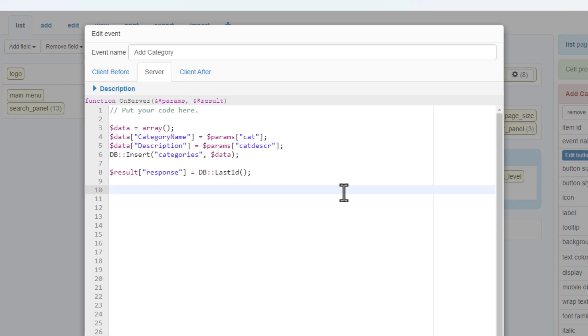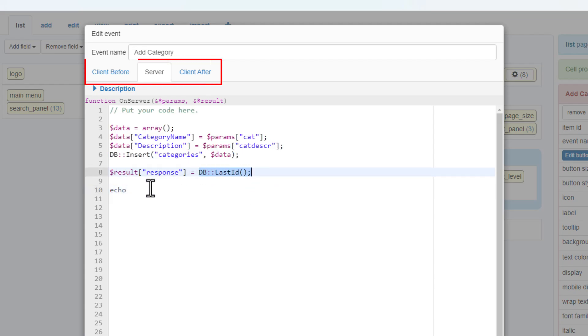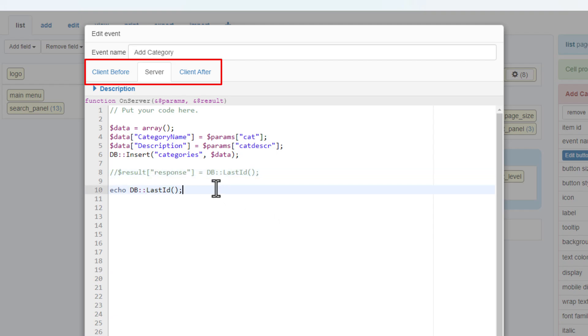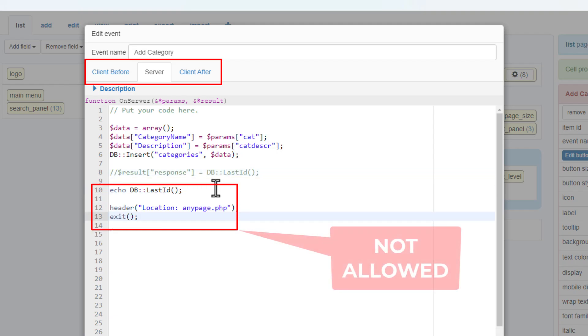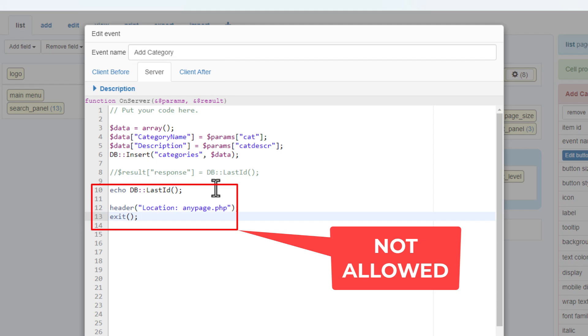Another essential thing to remember is that you cannot output or redirect from the server event. The tri-part events work together and act as a single event, and if you perform an echo or redirect the flow will be broken and you will receive a server error.